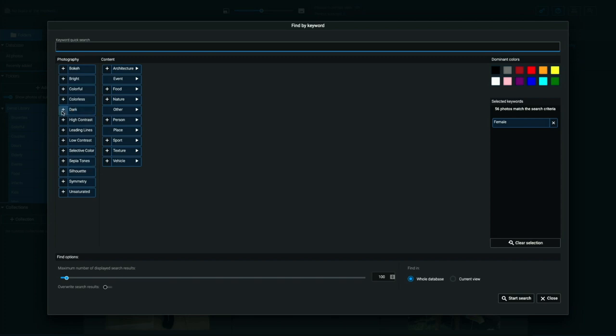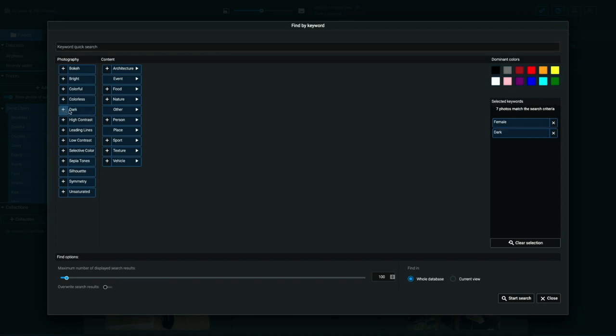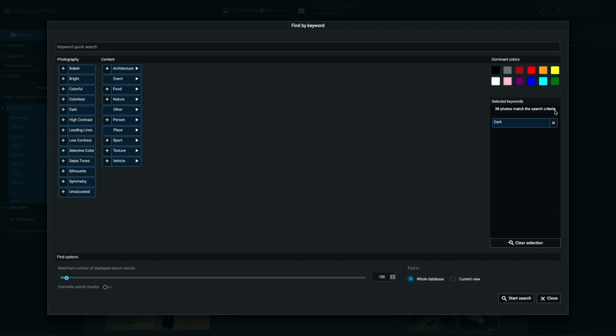So I can say, you know, Exire Photo showed me all dark photos. And you can see I still have a search result here from female. Remember to clear any previous search results because Exire Photo is going to remember your previous searches for you. So now I know I have 38 photos that appear dark. Now let's click again on, let's say architecture and building.